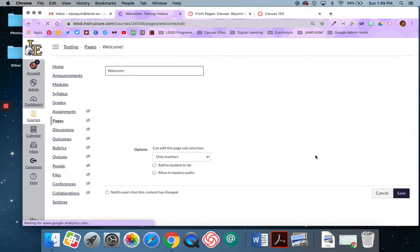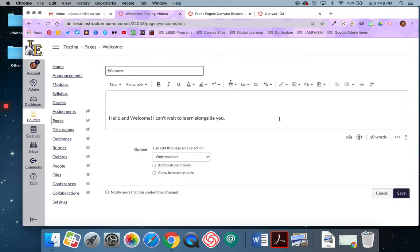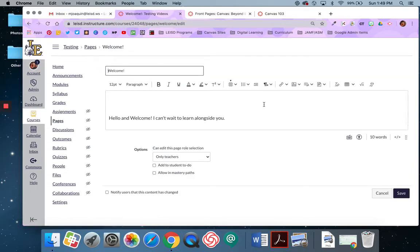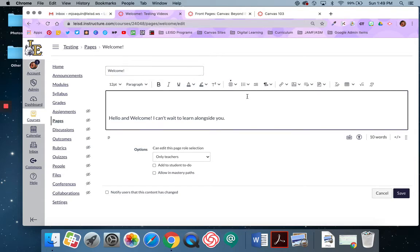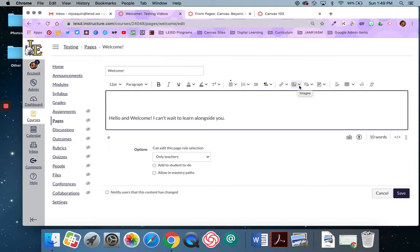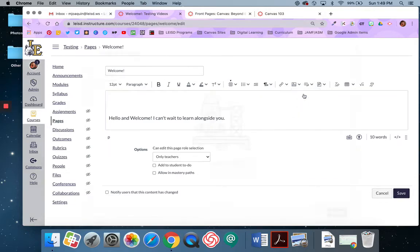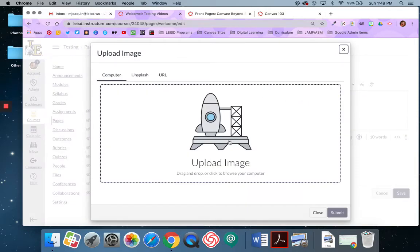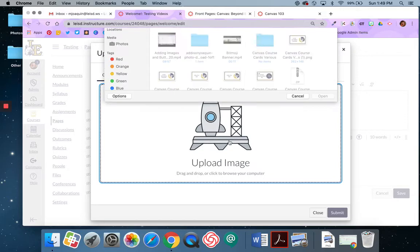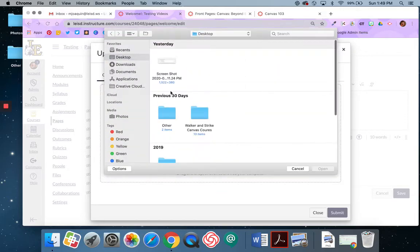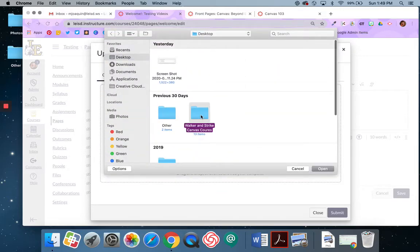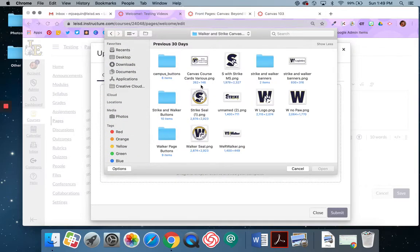Right now this is a text only page and I want to add some buttons and banners and images to it. So I'm going to come up here and I'm going to select - I have two options really. If I've already imported content into my course I can use course images. If I need to upload it for the first time then I'm going to say upload image. So I'm going to say upload image and that's going to let me search my computer. I'm going to find the banner that I want to use.